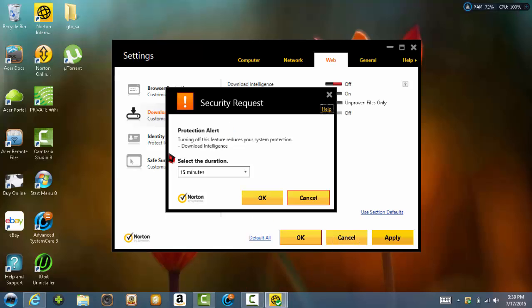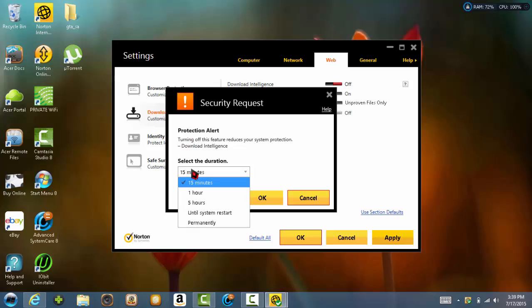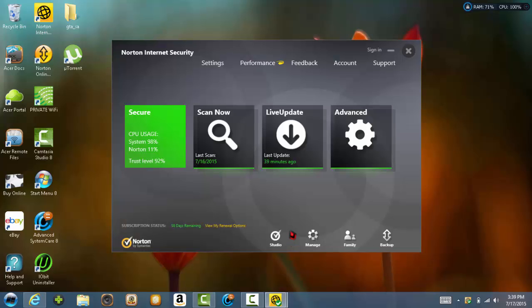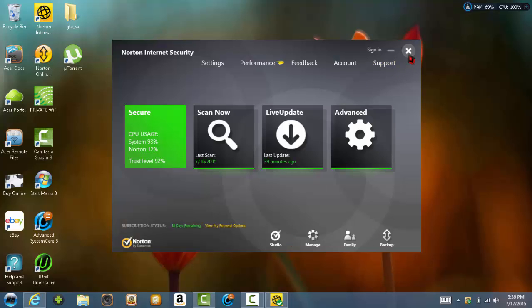Anyway, it will ask you to select a duration, which means a time. You can set the time to turn it back on: 15 minutes, hours by hours, until the system restart, or permanently. Just choose whatever. Then click OK.